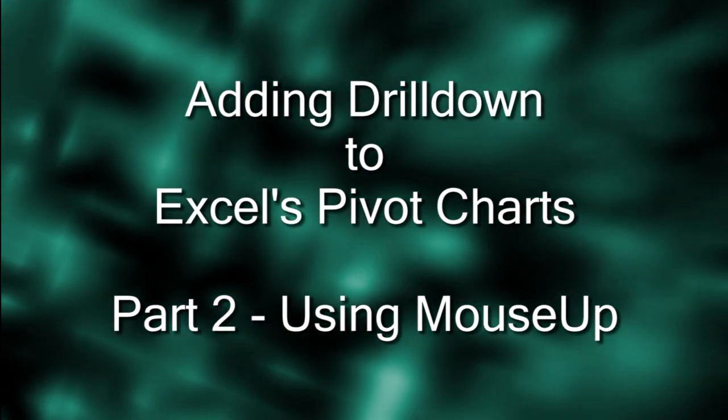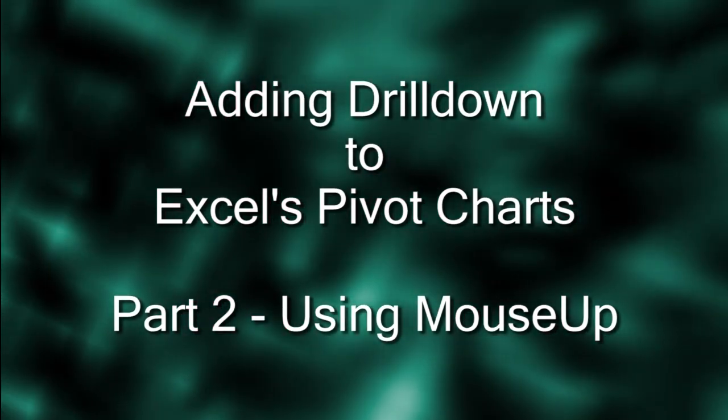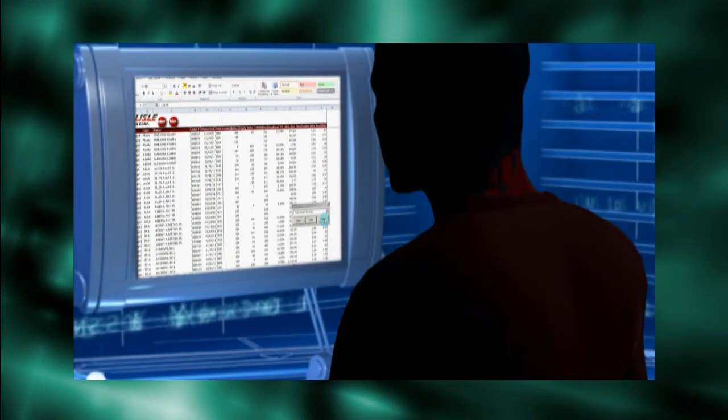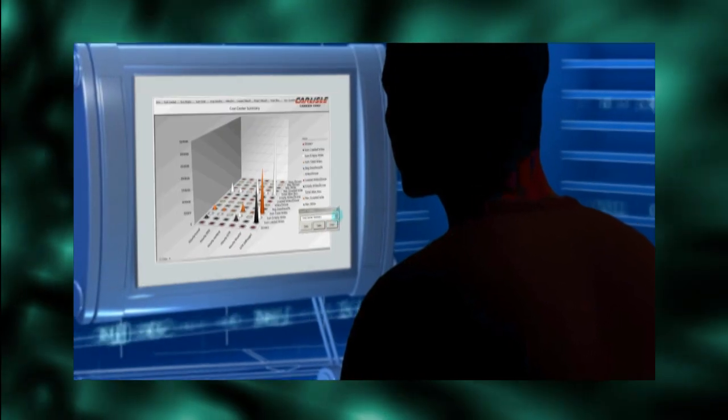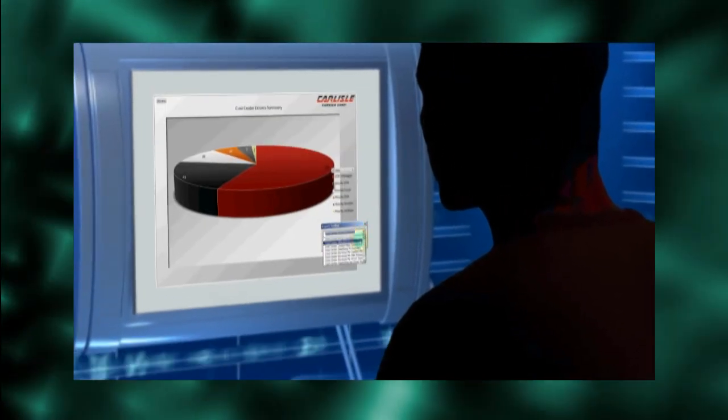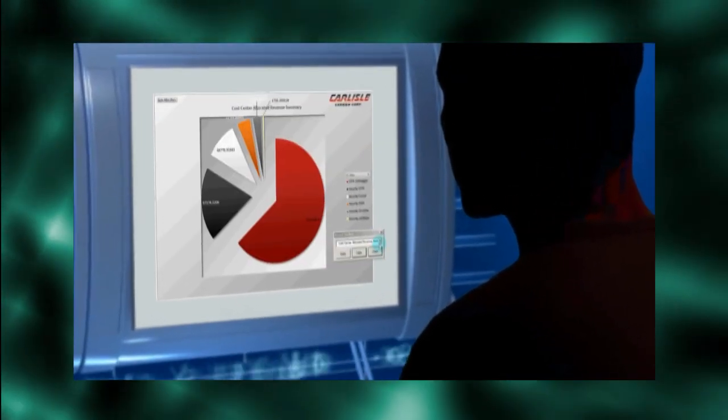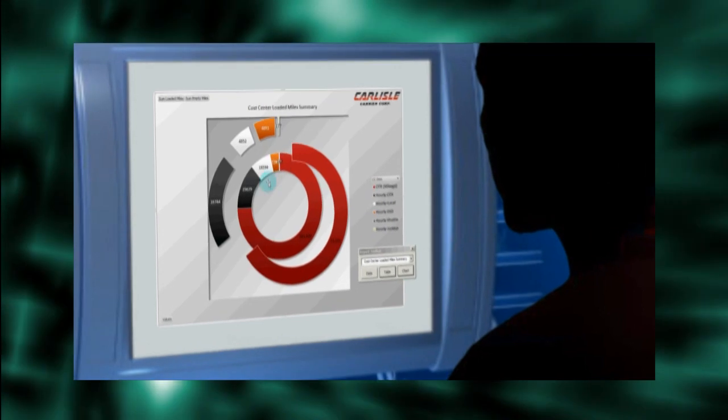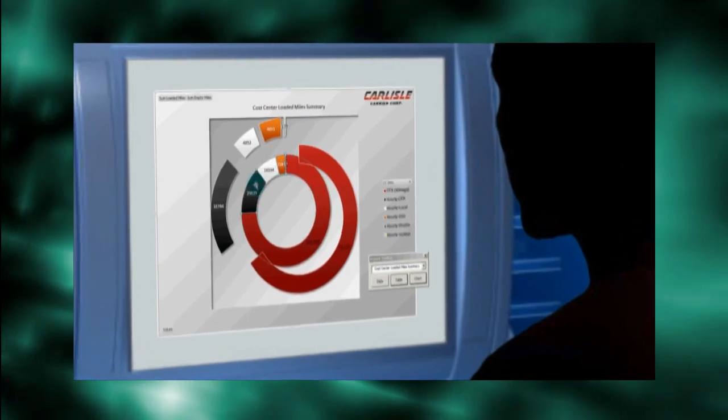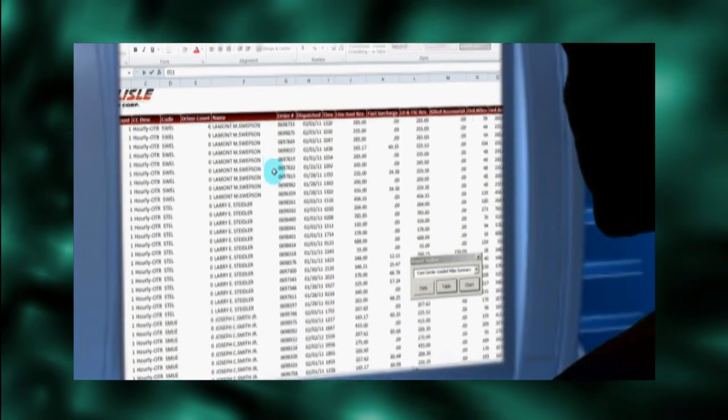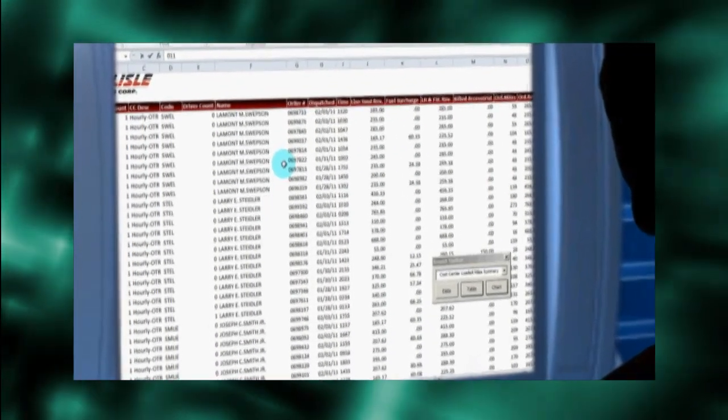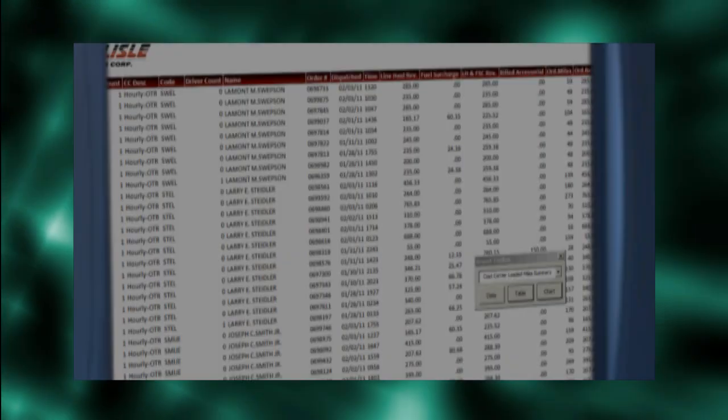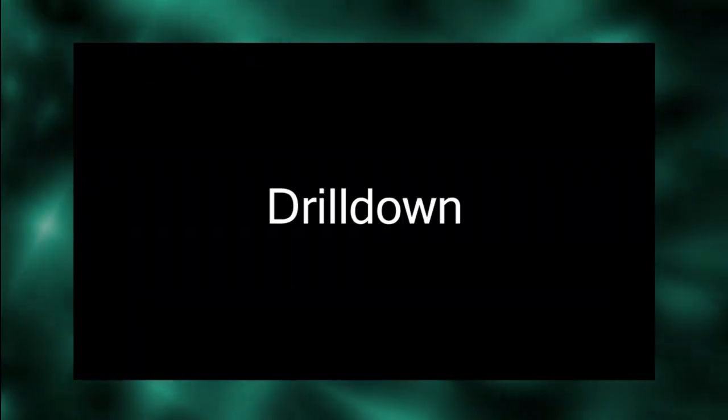This post shows you how to enable drill-down for Excel's charts. Excel's charts are a fantastic way to present information. They bring out relationships within the data. And when a chart element seems strange, a deeper dive into the raw data helps us understand why. This deeper dive is called drill-down.